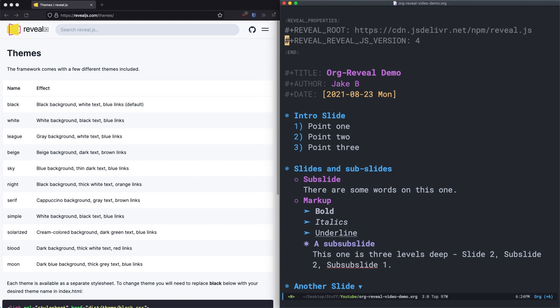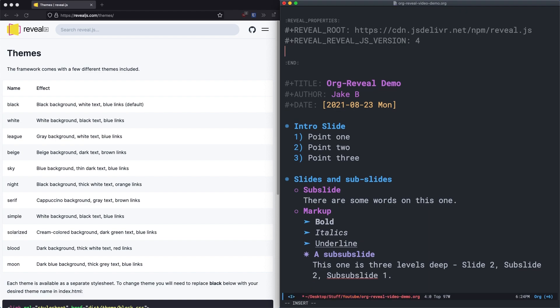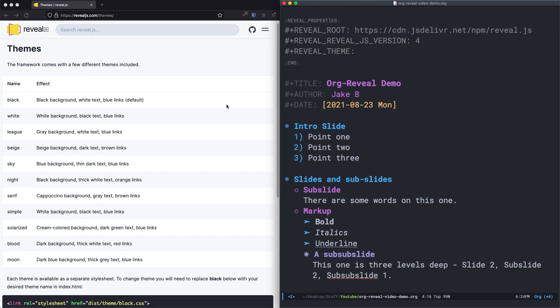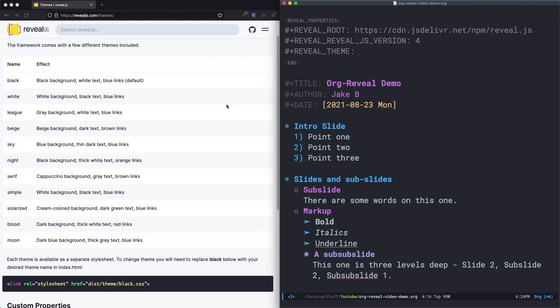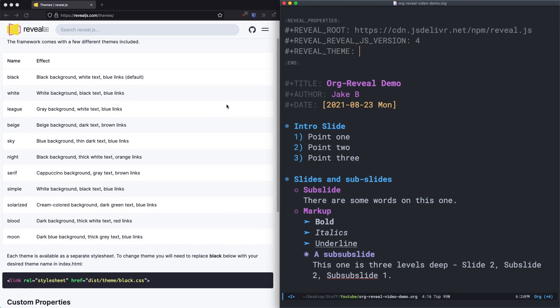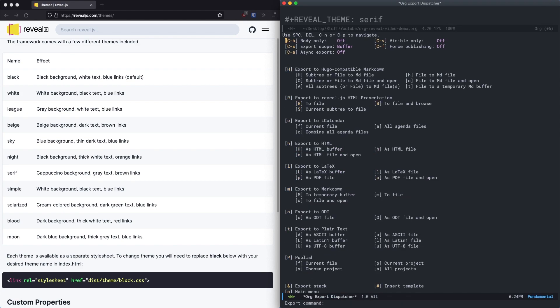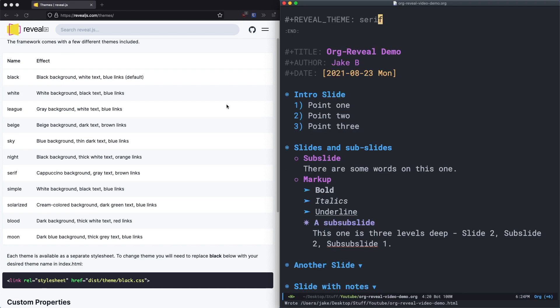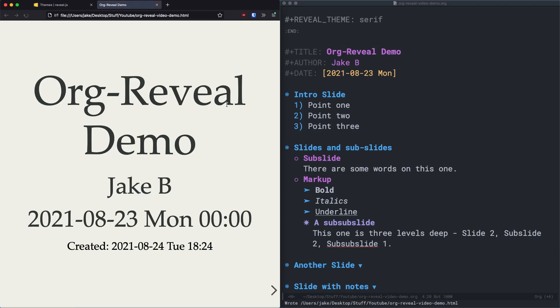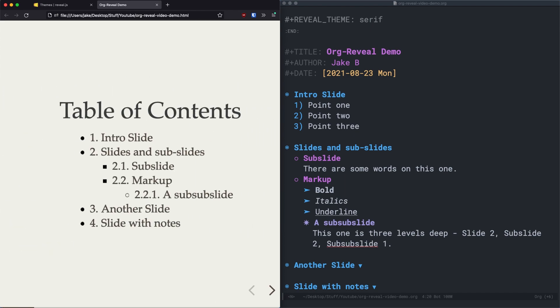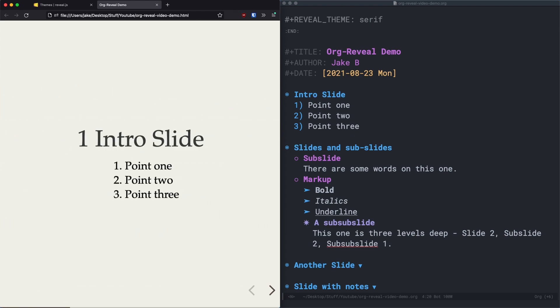The first is choosing a different theme. And to do that, we'll add this line, hash plus reveal underscore theme colon. And now we can put in whatever theme we'd like from the revealjs.com themes list, which I have on the left over here. One of my favorites is serif. So I'll just type in serif here, save the file, and then export again. R B for reveal and browse. And now you can see we have the serif theme, which has a nice look.